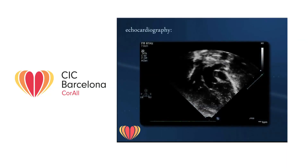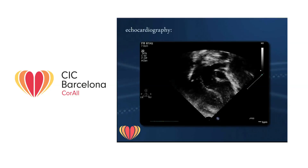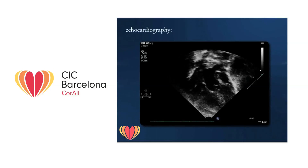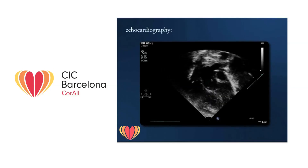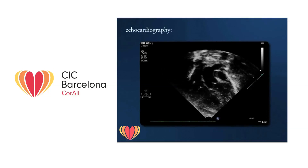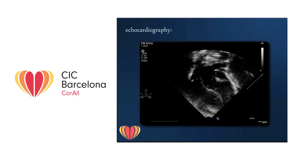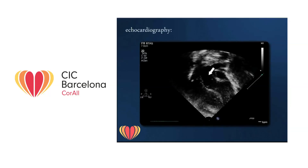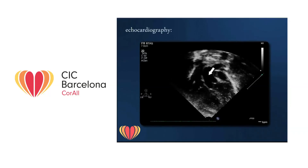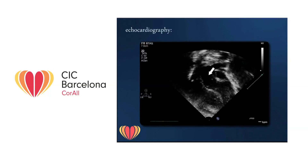This is a case of transposition of the great arteries shown on an anterior apical view. The ventriculo-arterial discordance is clearly demonstrated. The pulmonary trunk, recognized by its branching, originates from the left ventricle, and the aorta takes off from the right ventricle.